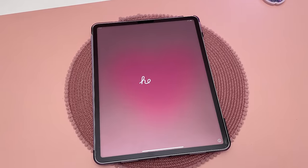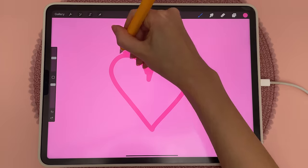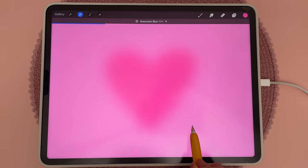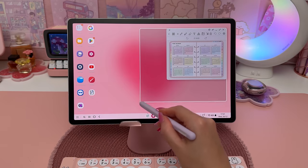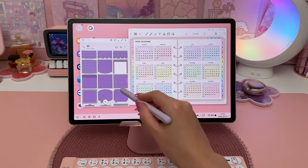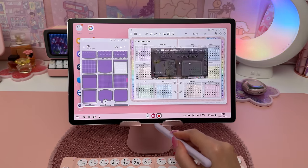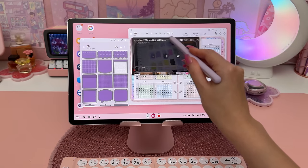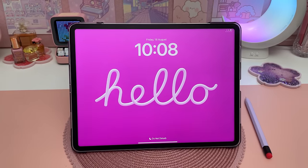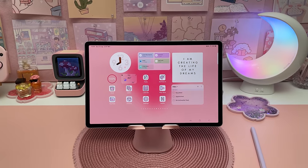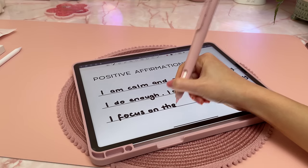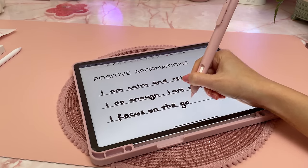A frequently asked question I get is do I prefer the iPad or the Samsung tablet. In my personal experience, the iPad has better drawing apps like Procreate, whilst the Samsung tablet has better battery life, the S Pen, and easier multitasking with the desktop mode. I'll go into more detail on this topic in a separate video and I'd love to hear your thoughts on which one you prefer, so let me know in the comments.